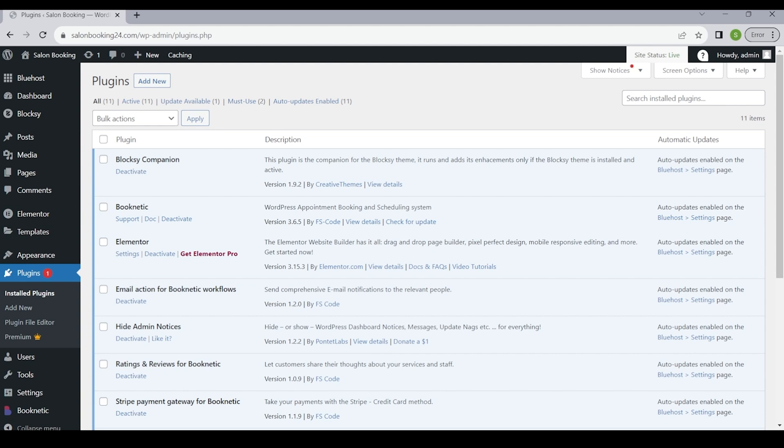Here is a simple guide on how to check for updates and keep your Booknetic up to date. Start by logging into your WordPress. In the WordPress dashboard, locate and click on the Plugins section in the left-hand menu.